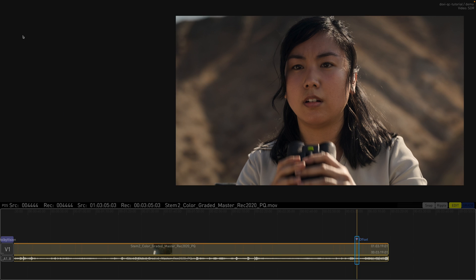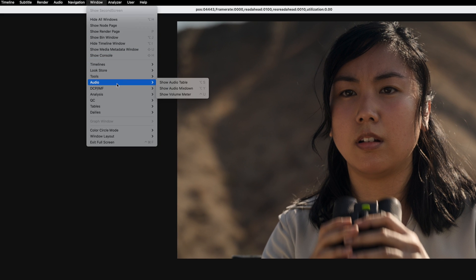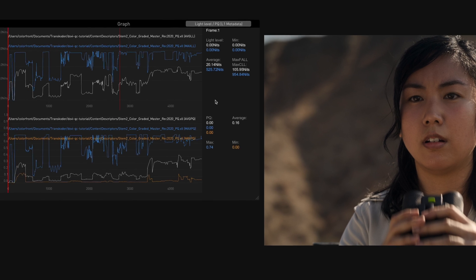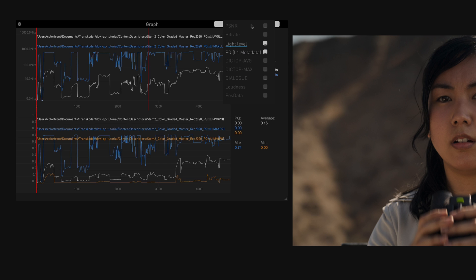Another useful tool for looking at luminance changes compared to shot cuts is the graph window. Select Window, Analysis, Show Graph Window. This view provides a visual representation of the per-frame light-level statistics using various metrics such as HDR 10-frame averages and peaks, as well as minimum, average and maximum PQ values using the Dolby Vision L1 calculation. You can view the graph both in light values, which represent the HDR 10 statistics, and in PQ values, which represent the Dolby L1 statistics.